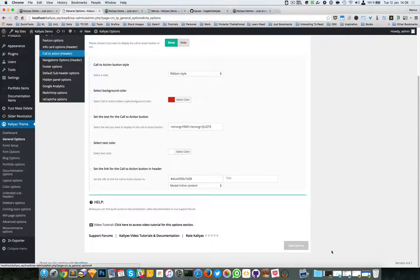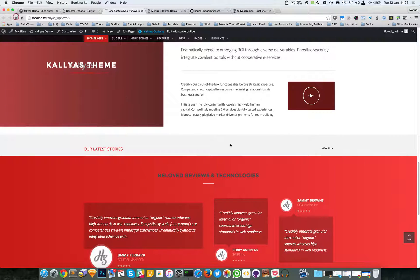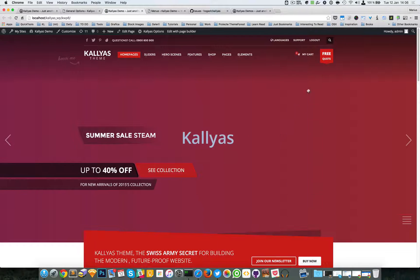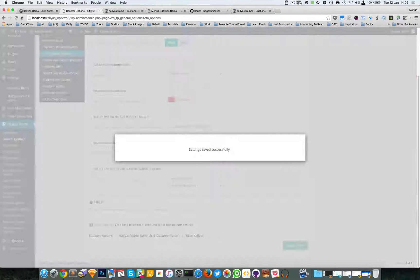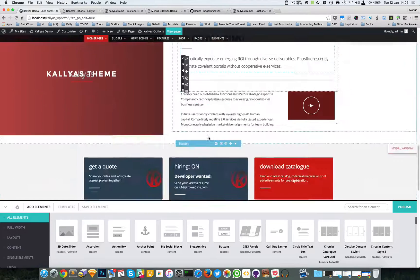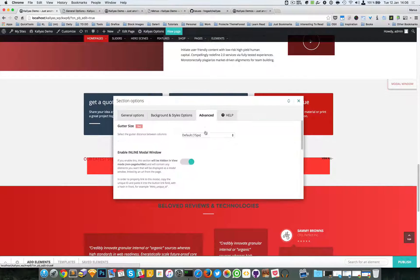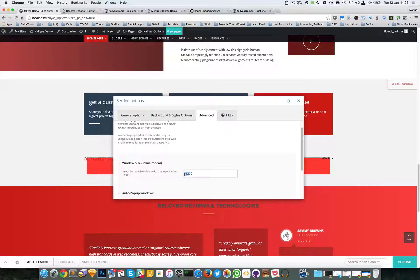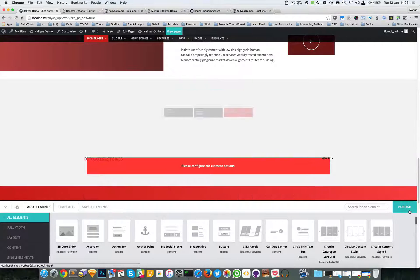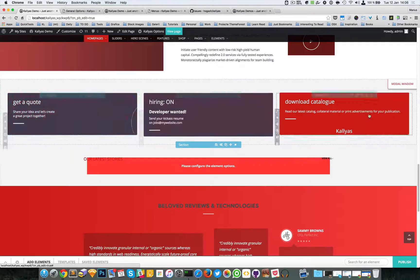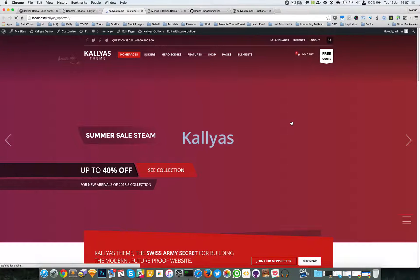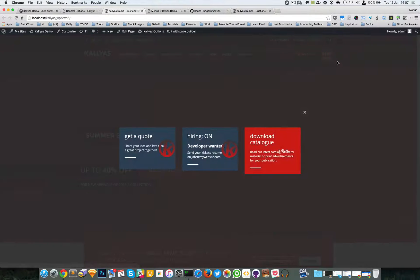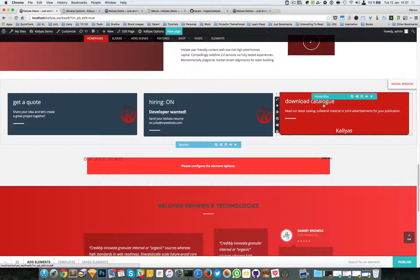I'm going to save and refresh the front end. Now it should work — as you can see the section is being displayed right here. I'm going to adjust the width to 900. Don't worry if it displays differently in the edit page builder mode; on the front end it should be sized properly. As you can see it has 900 pixels in width.